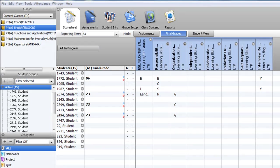While the comment bank will only be pre-populated with a few comments required for specialized programming by the Growing Success document, you can create your own comment bank in the gradebook.